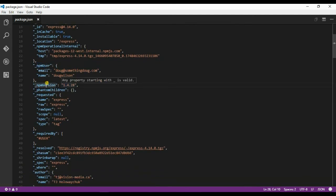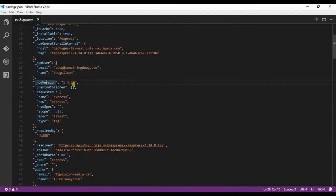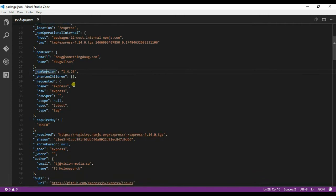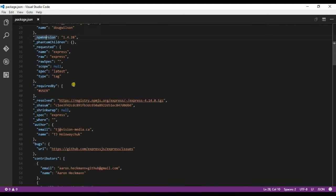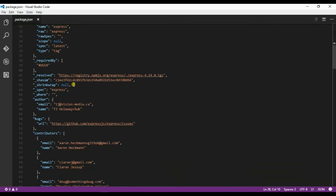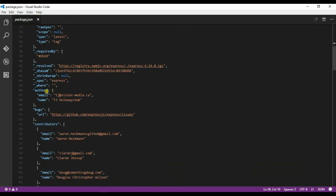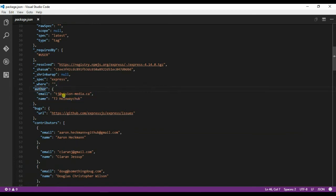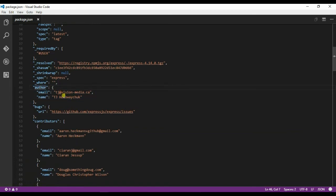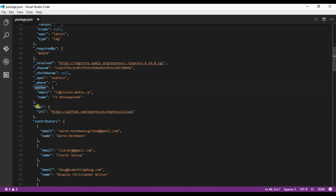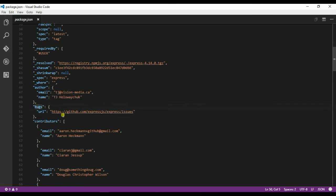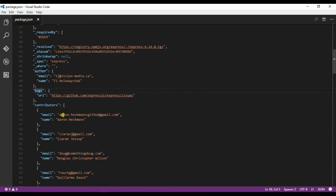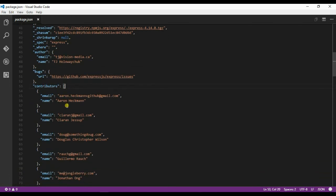Then we have npm version, the author attribute showing who is the author for this particular module, and the bugs attribute which is the place where you have to report all your issues about the module.